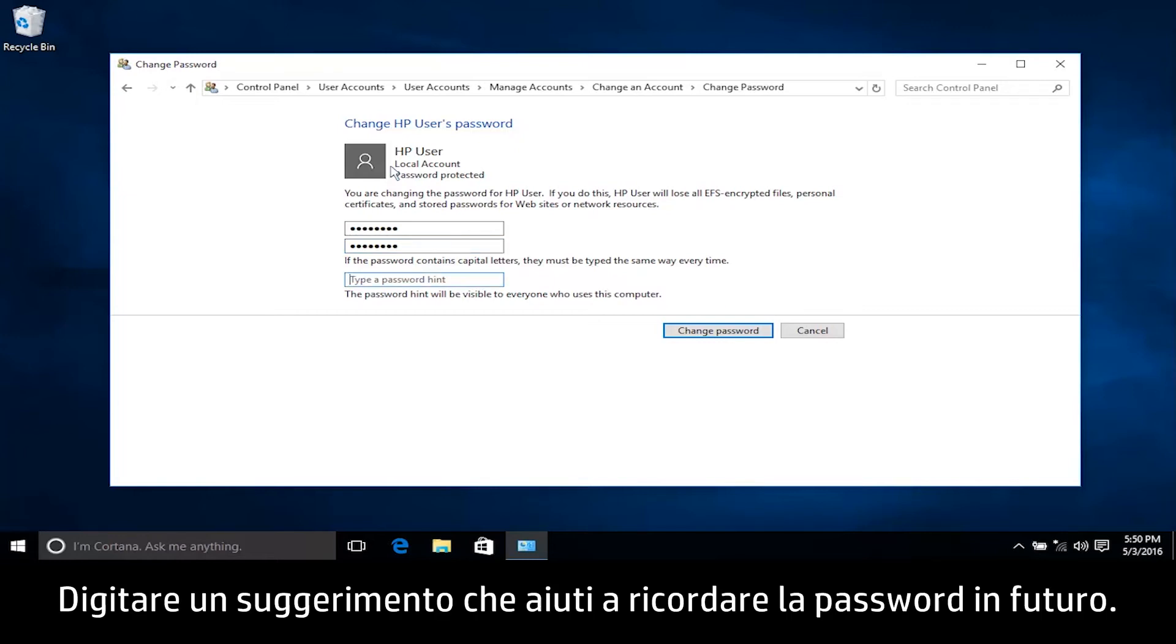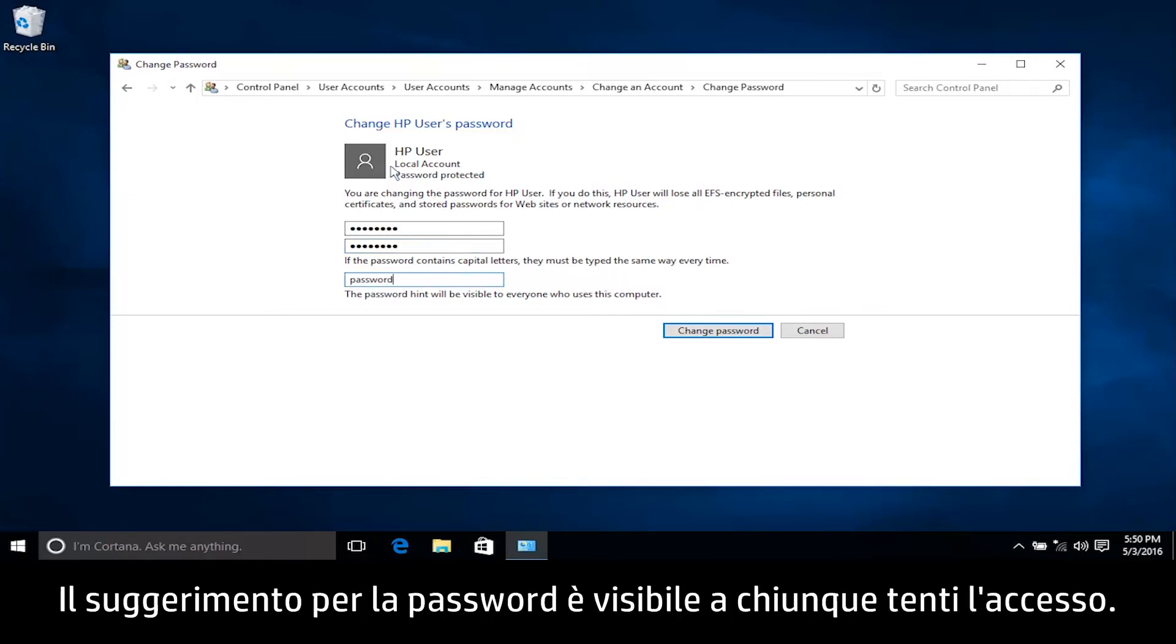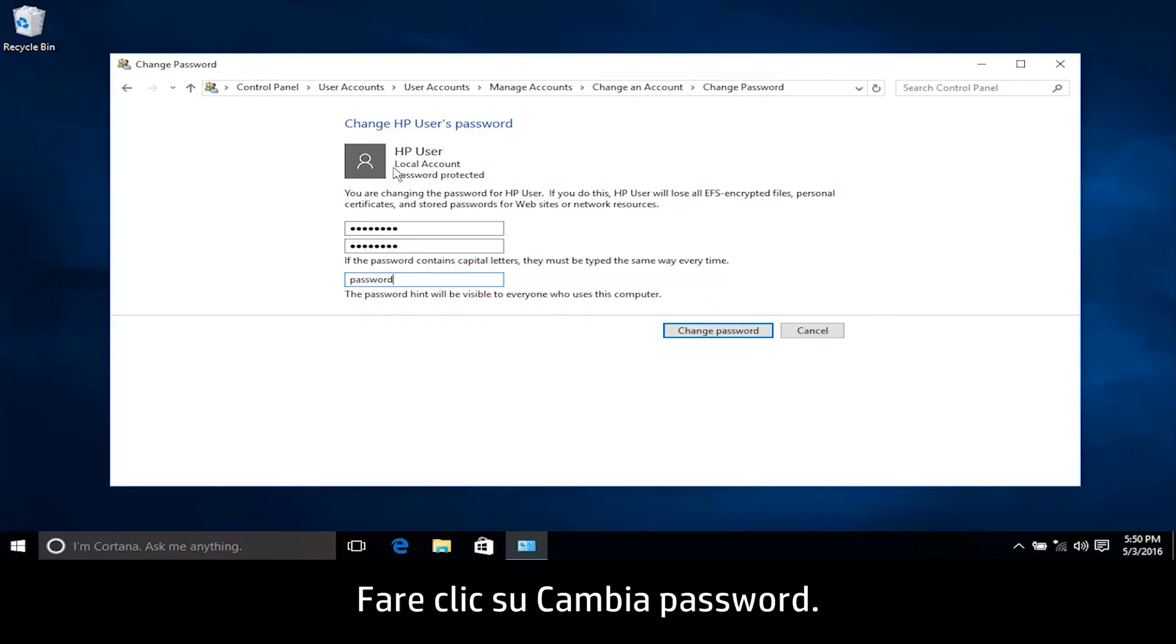Type a password hint to help you remember your password in the future. The password hint is visible for anyone to see when attempting to log on. Click Change Password.